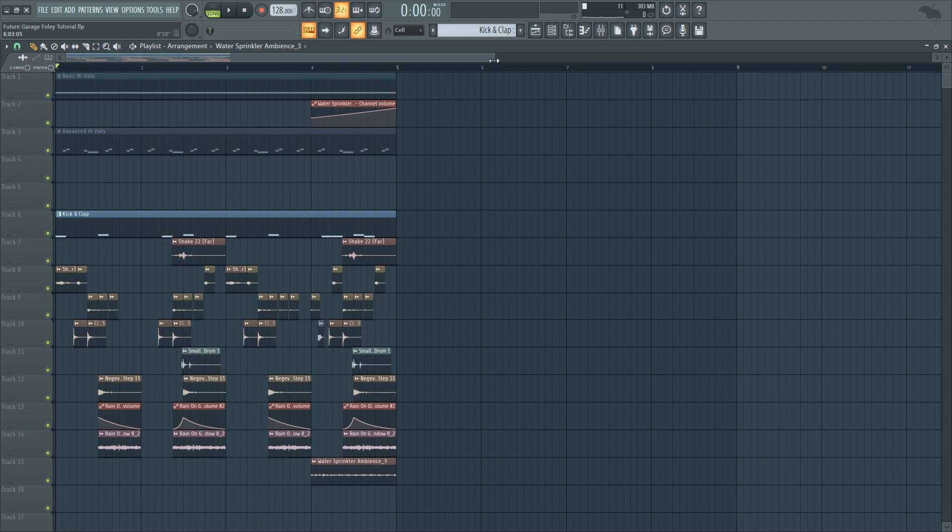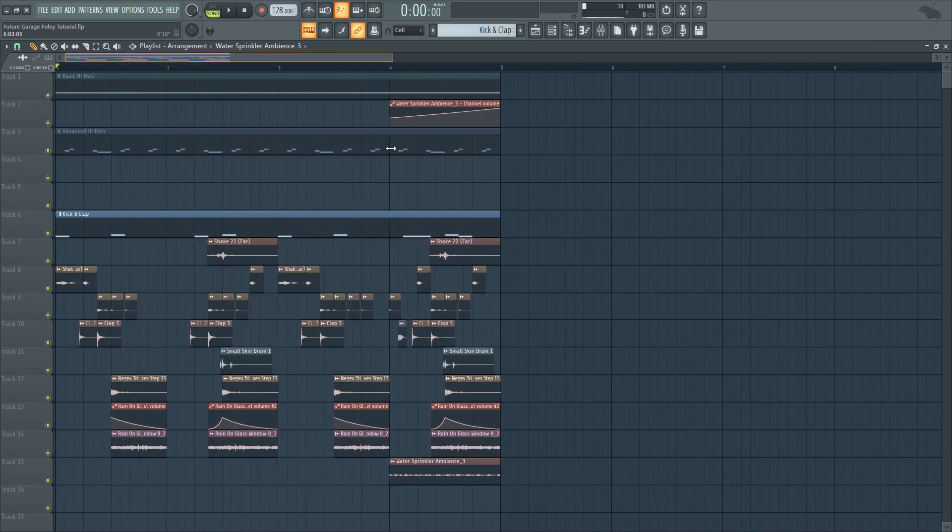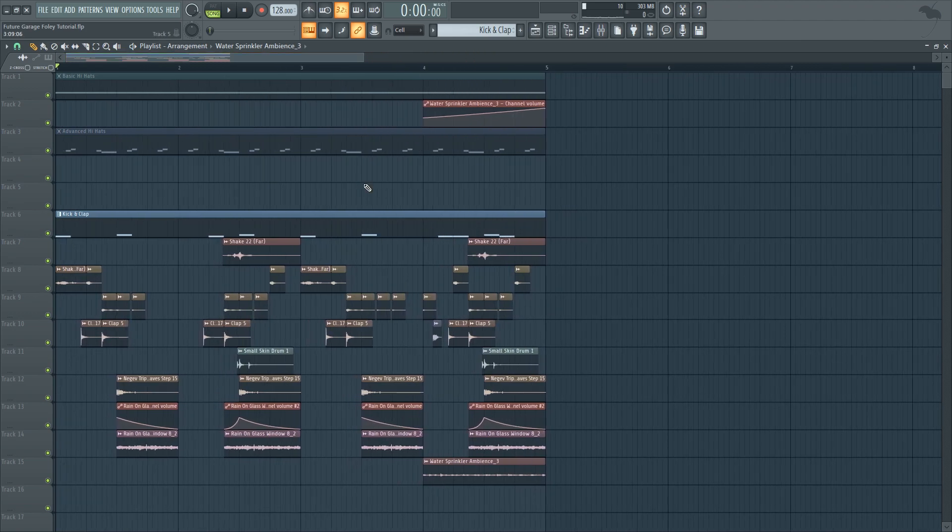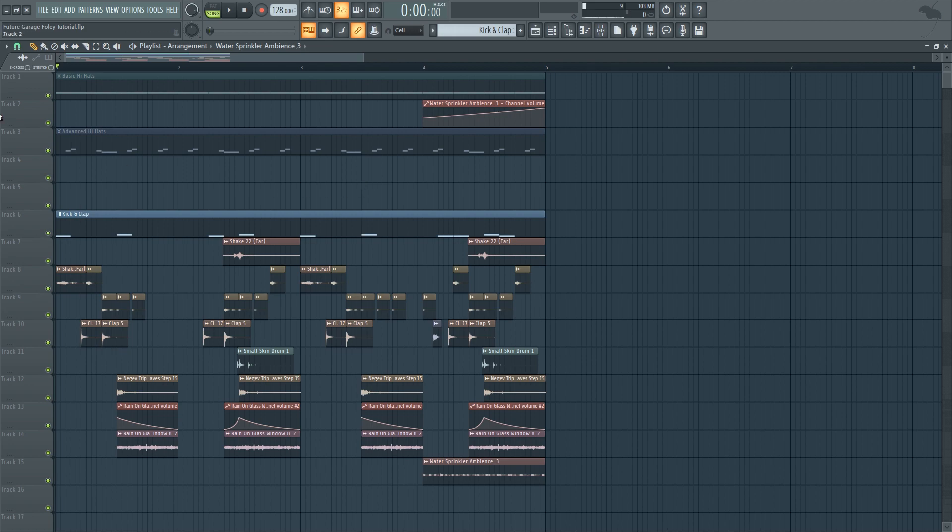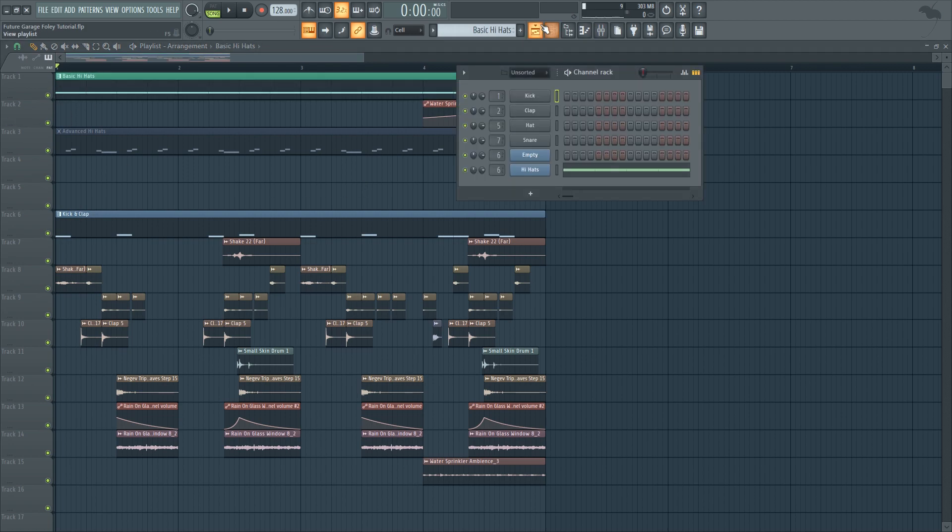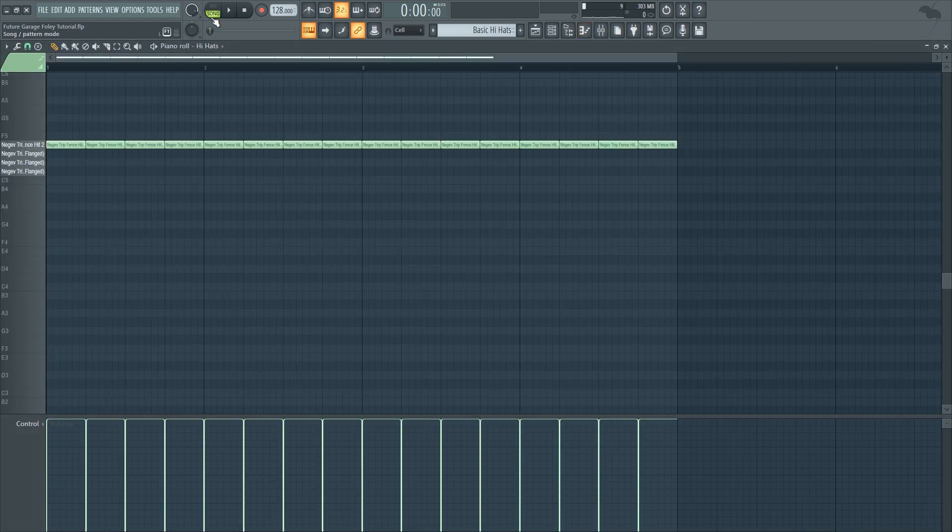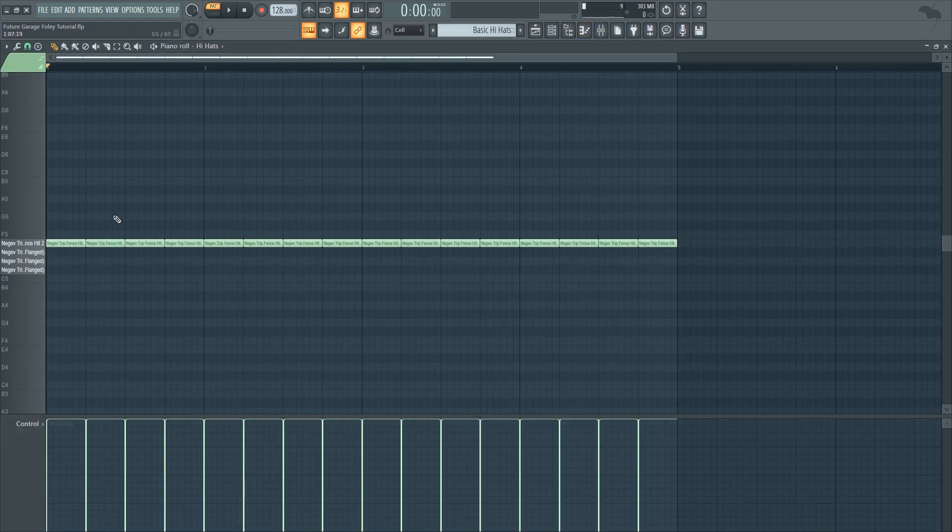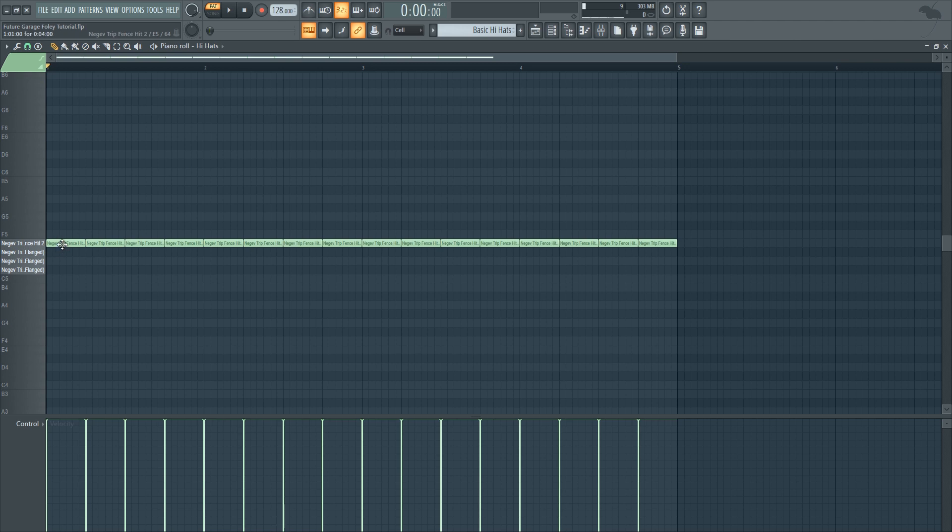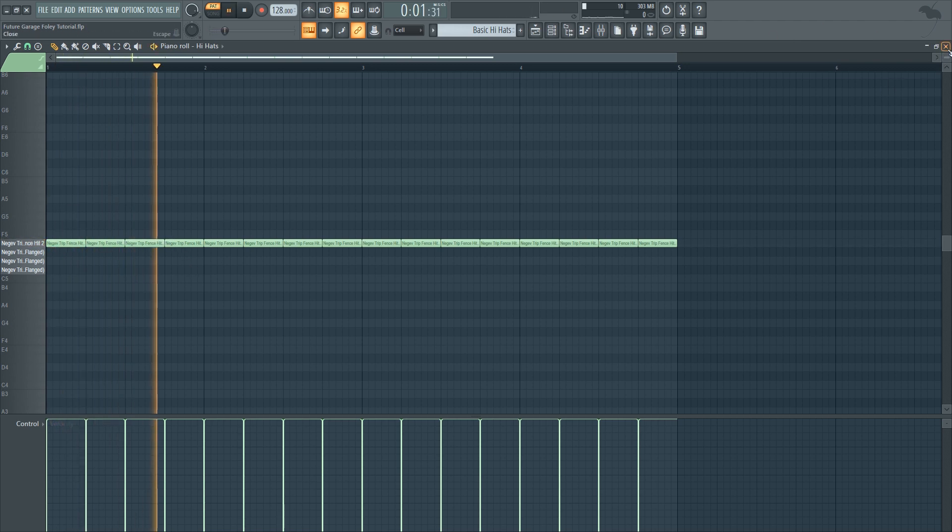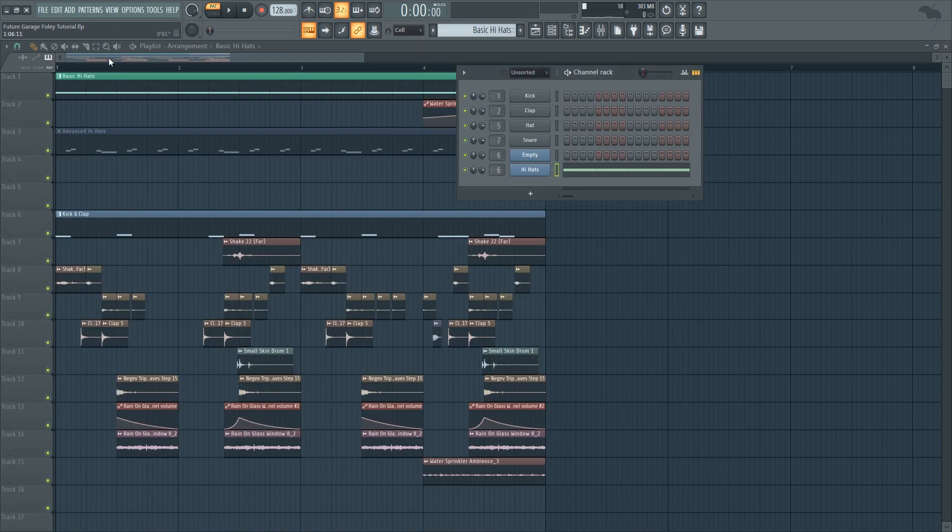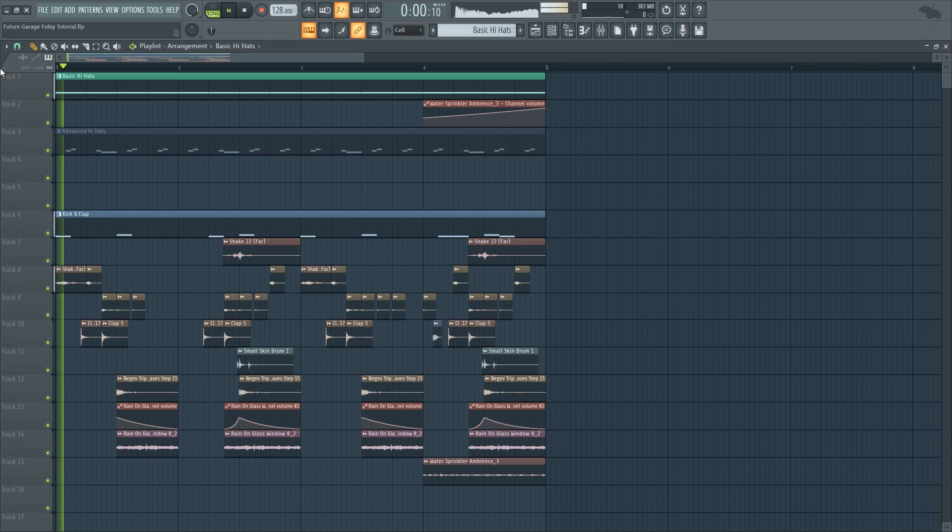And now that we have a very interesting texture-wise loop we can add some normal hi-hats so we can give it some more rhythm, but also introduce some more high-end since usually foley samples don't have that much of high-end content. So for the first basic hi-hats pattern it's just a hi-hat that hits every quarter note. So altogether it sounds like this.